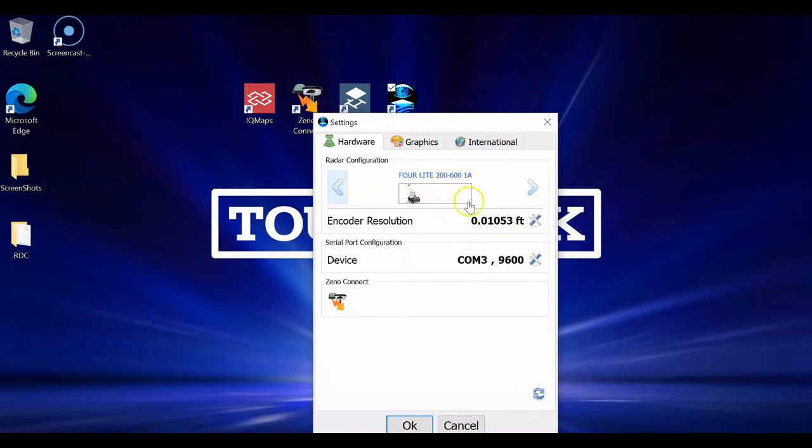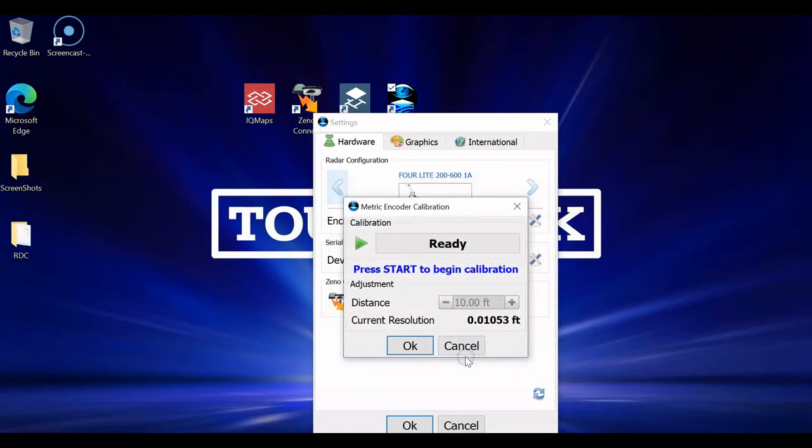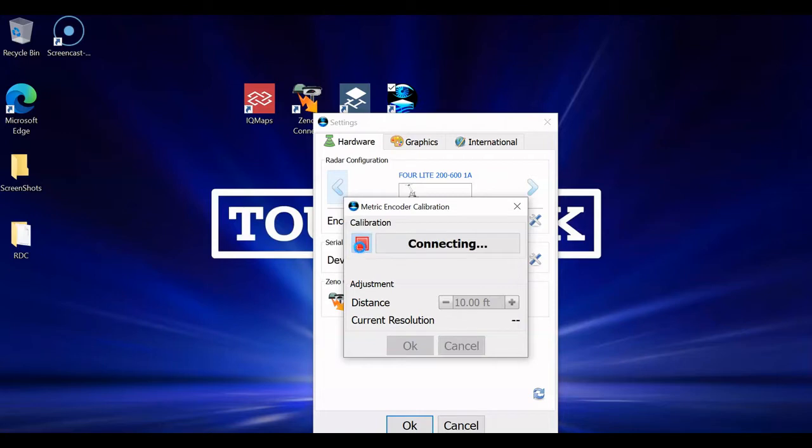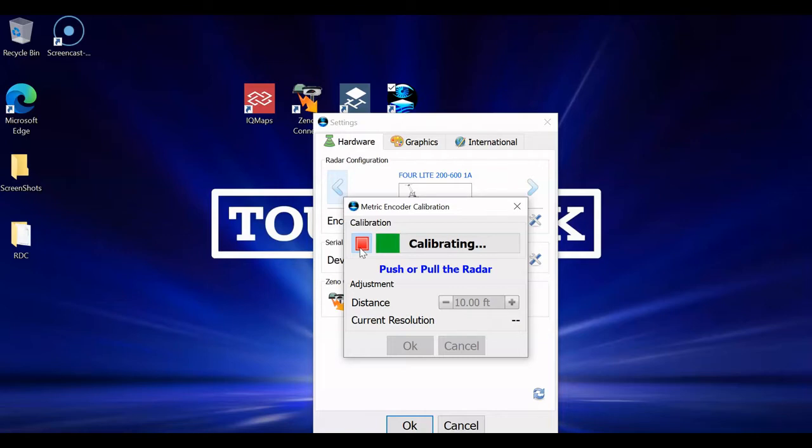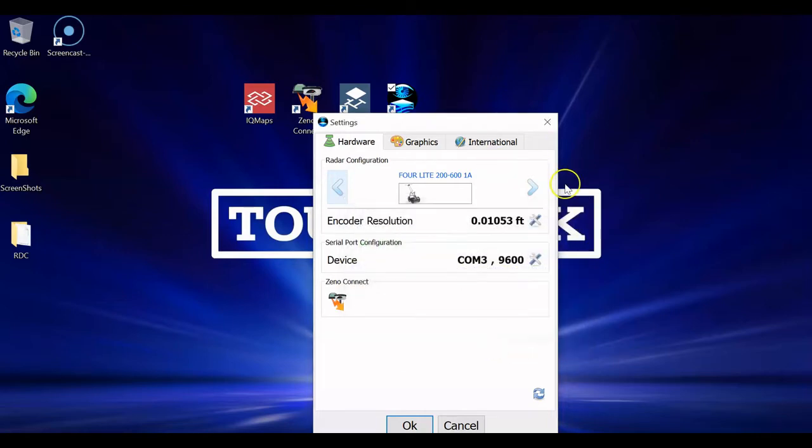We're going to stick with the ForeLight 200, 600 right now for this setup. This is where you would do an encoder calibration. If you're going to use the unit, I recommend it. You just hit Proceed. You lay some tape, or at least make a mark somewhere on the ground of a starting point. I like the axle of the wheel, the front of the unit, something along those lines. You hit Start. It's going to connect. At which point, you start pushing or pulling the unit, and it's going to start moving. Once you are done, or let's say you get to the end, you hit Stop. You input that distance, and it will then update this encoder resolution.